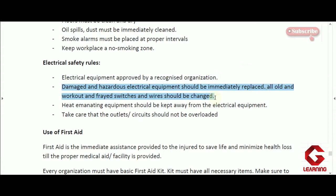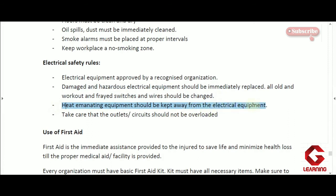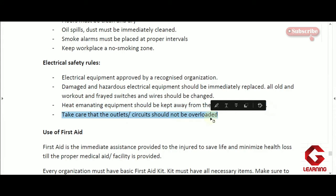The next rule is that damaged or hazardous electrical equipment should be immediately replaced. If any electrical equipment in an industry is damaged or likely to get damaged soon, it should be replaced immediately, because damaged equipment can cause a short circuit, which may lead to fire. Also, heat-generating equipment should be kept at a distance from other electrical equipment so the heat does not damage those items.